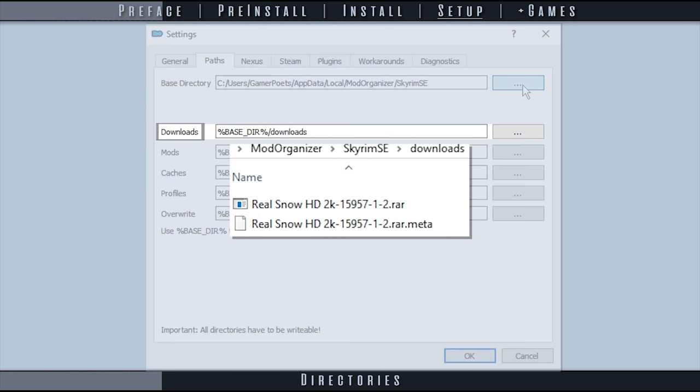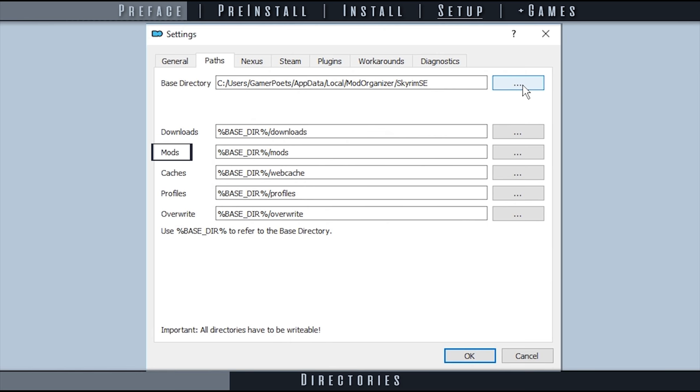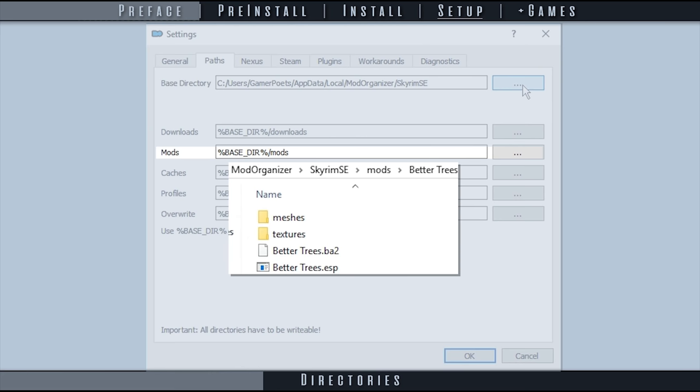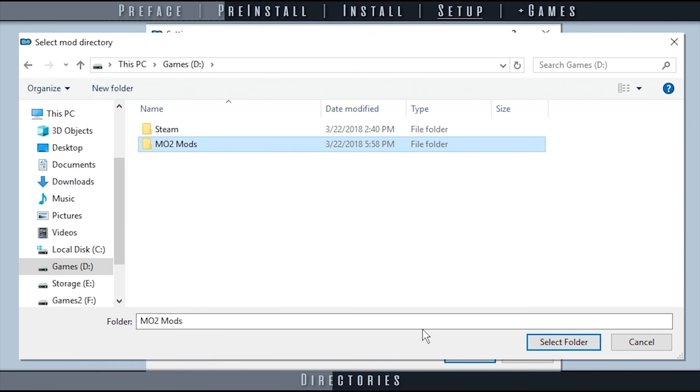Downloads is where mod archives are stored. If available, choose a location on your storage drive to save disk space. These files can be interacted with via the Downloads tab. Mods is where the actual mod files, loose assets, plugins, and Bethesda archives are stored and from where they are loaded into the game. These are the files seen when double-clicking a mod in the left pane. This directory should be placed on the same drive as the game to assure the fastest possible read speeds.